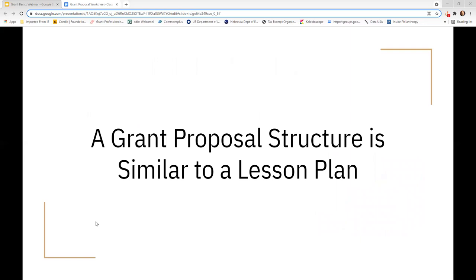Sometimes when I talk with teachers, they are very fearful or apprehensive about grants because they're not familiar with them and they think it's going to take a huge amount of time. In order to conquer that apprehension, let's link it to a familiar context — a lesson plan — because you've written lesson plans and reviewed them. If you can write a lesson plan or a college paper, you can write a grant.